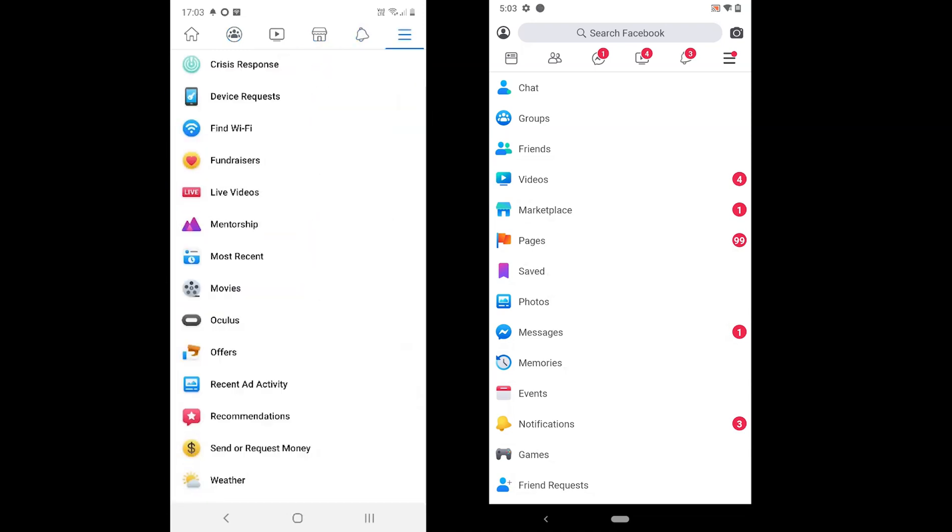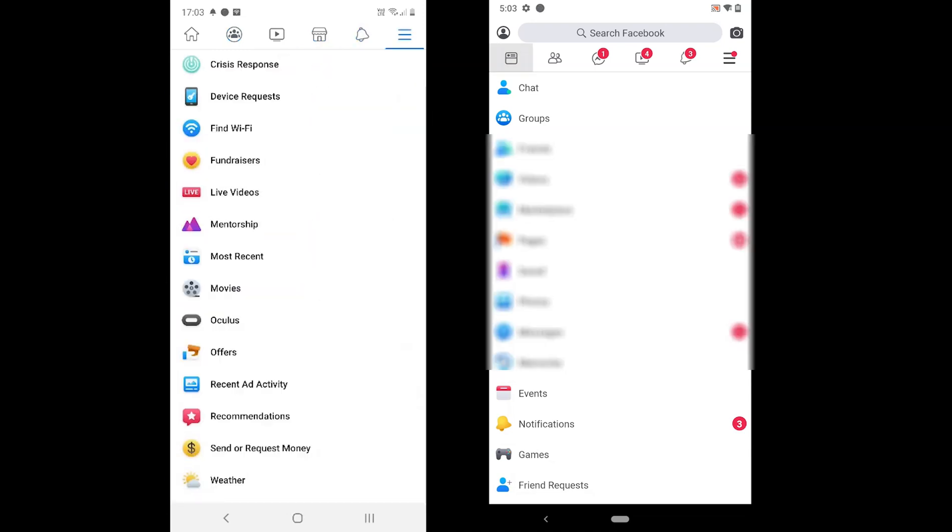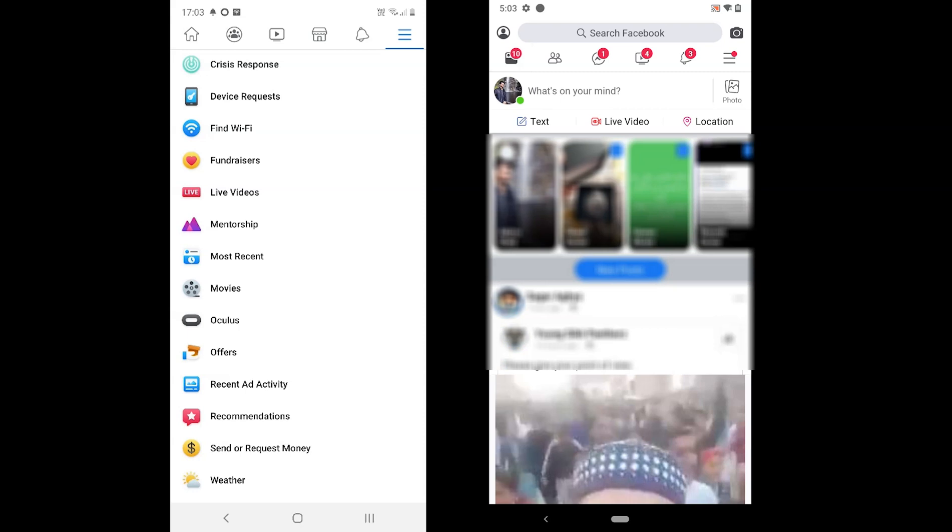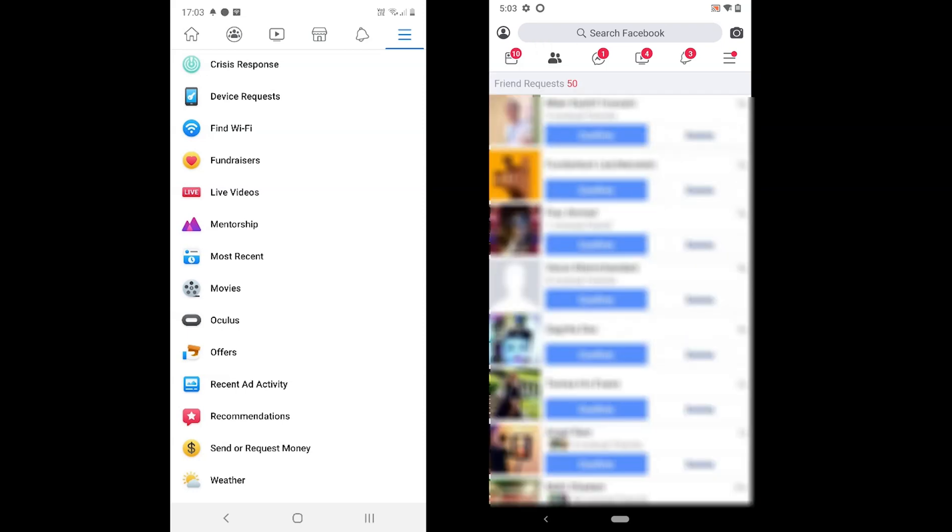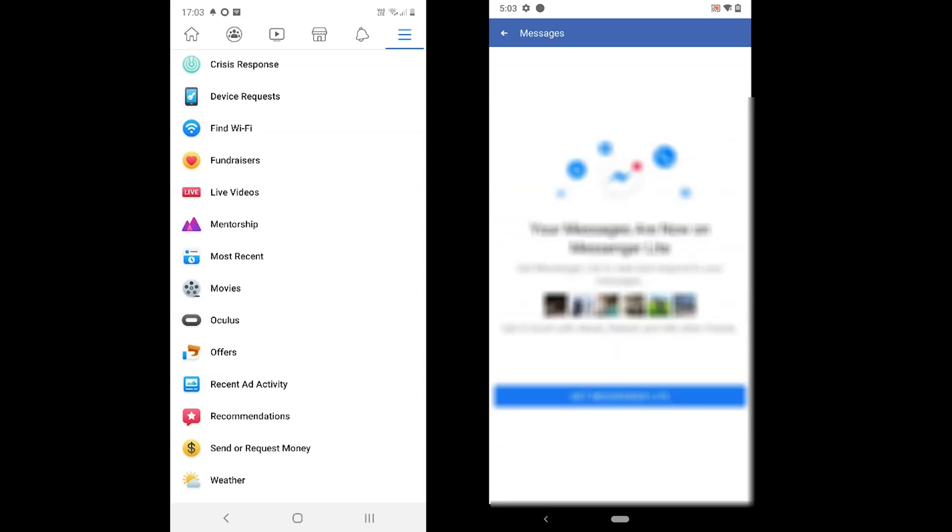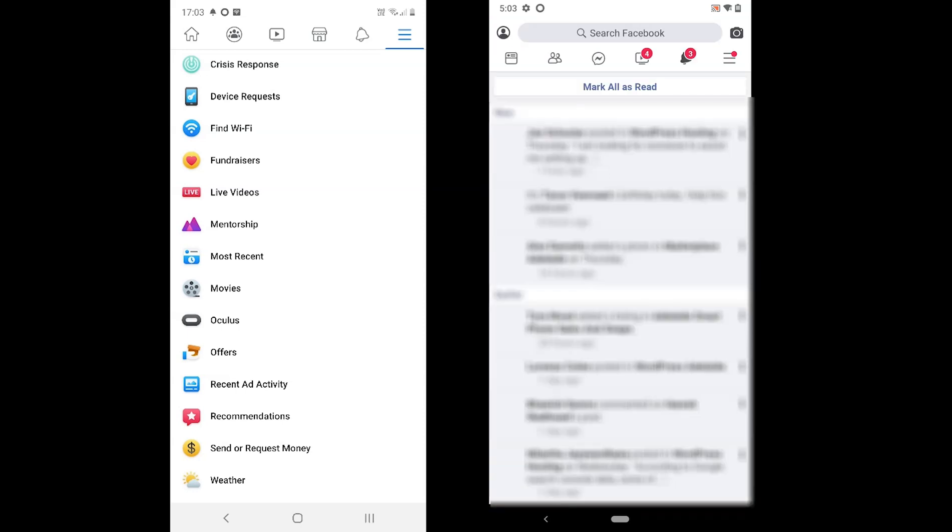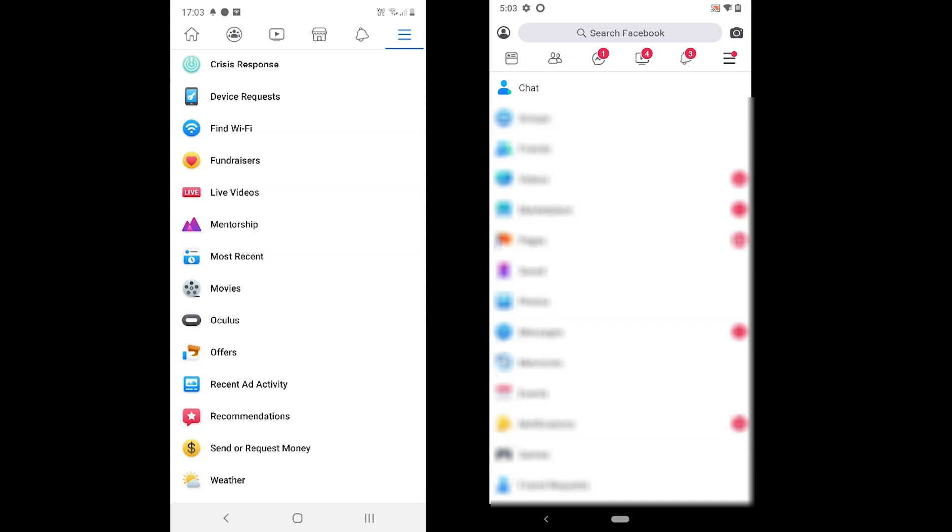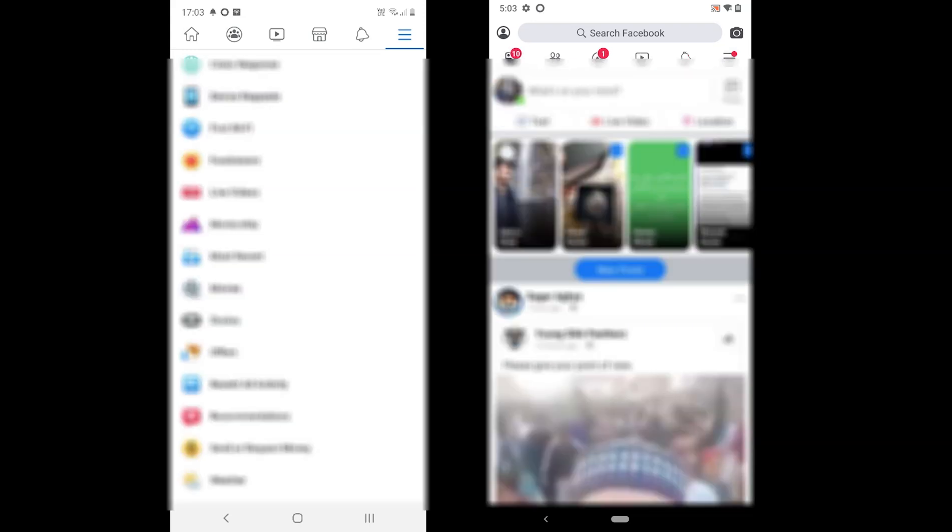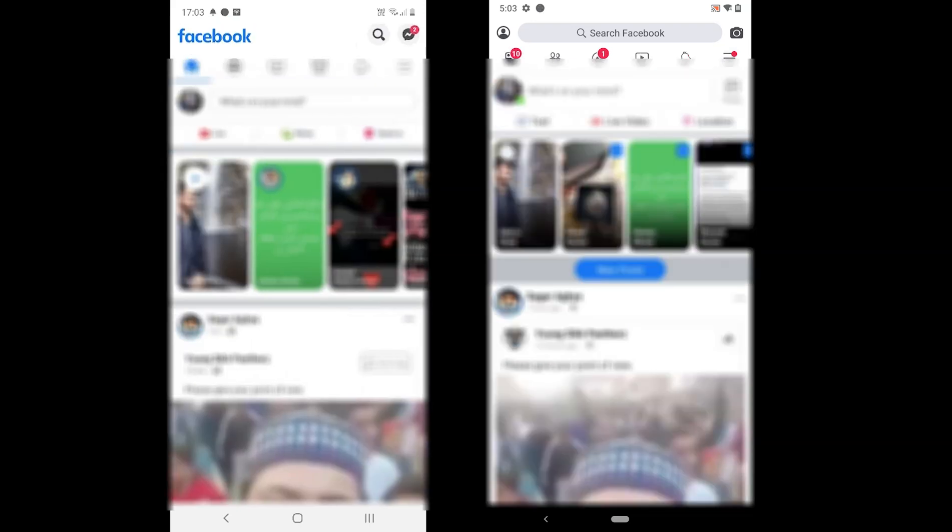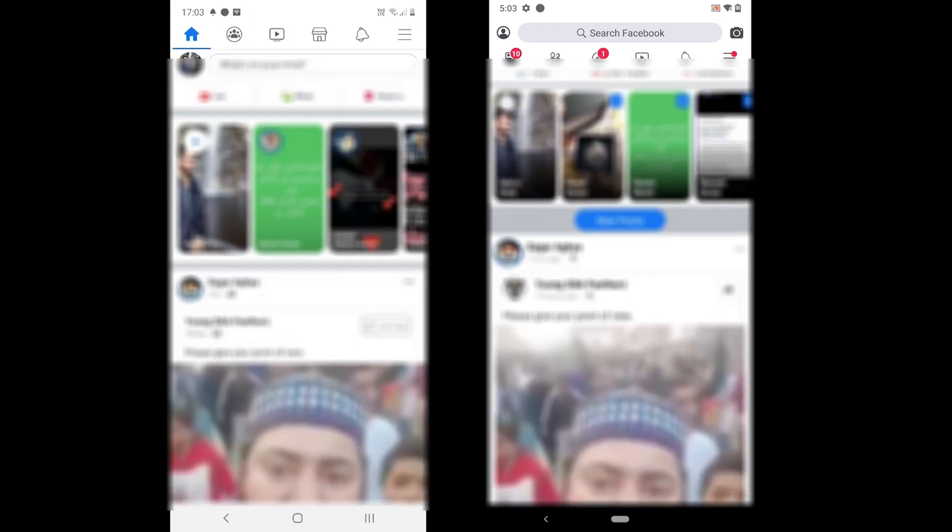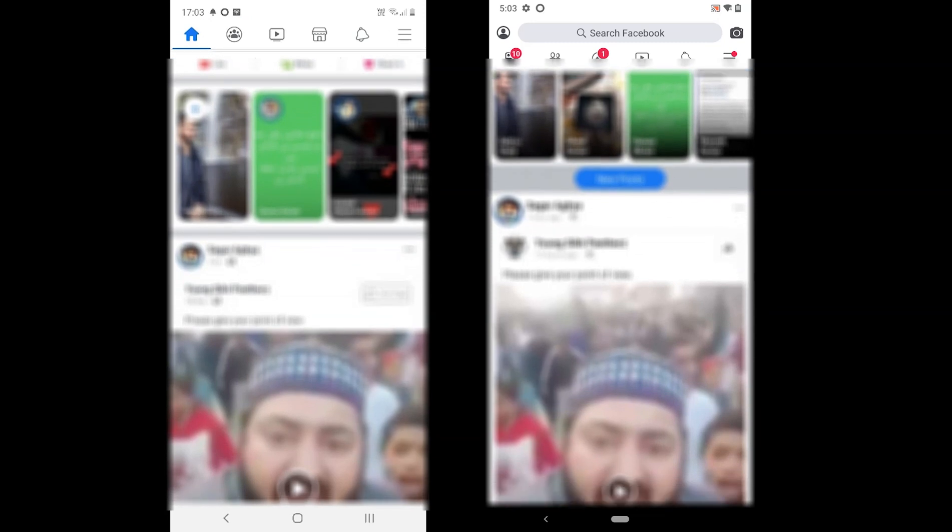The Facebook Lite app comes with the newsfeed, friend requests, messenger, videos, notifications and the main menu. As you browse, you will also find the difference in fonts, size, buttons and more.